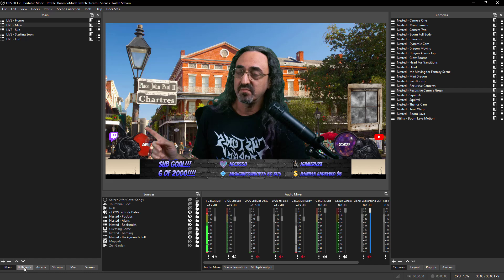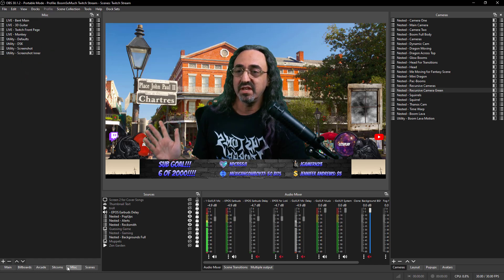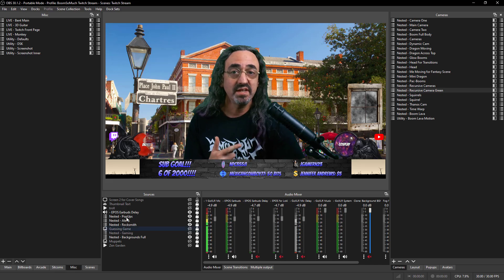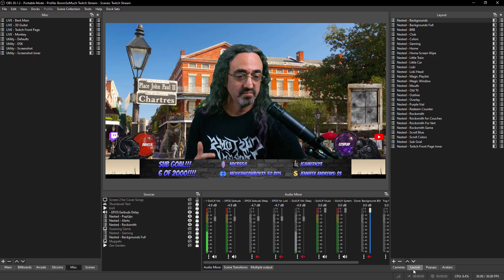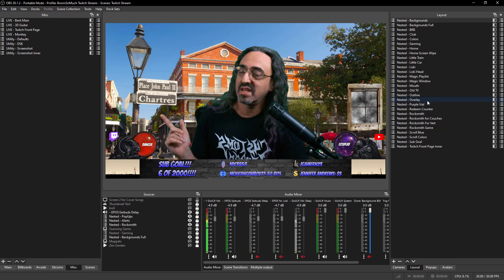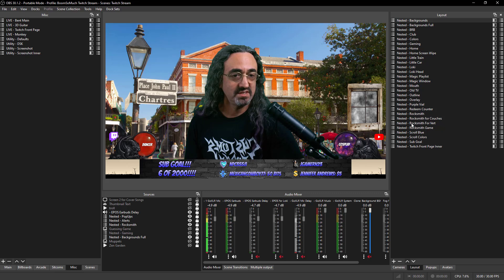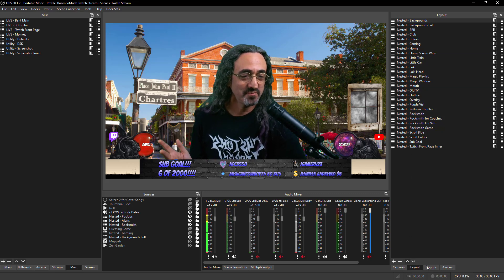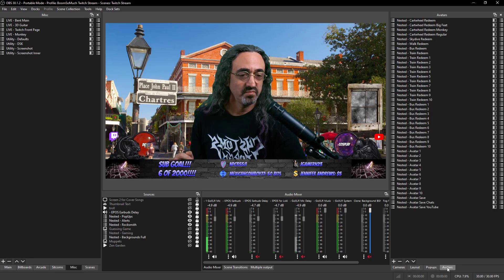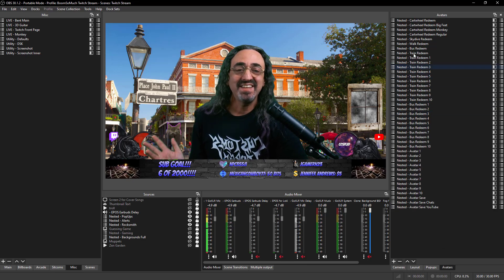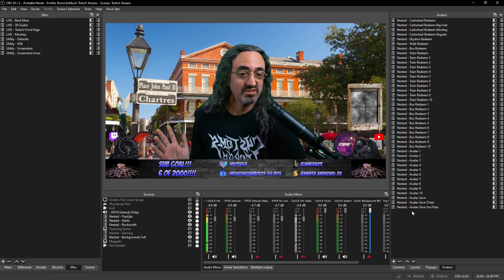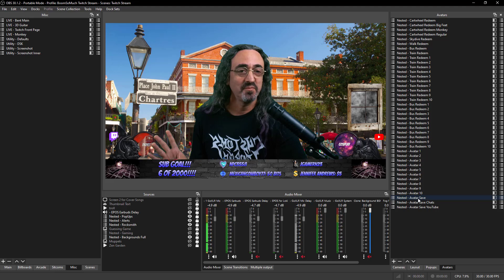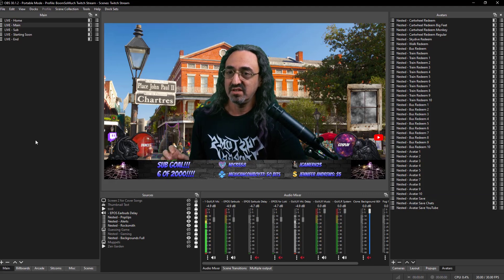My nested scenes, my camera scenes, my layout scene, there's my overlay. I could never find my overlay in that big big list, it's in layout alphabetical overlay, it's right there. My pop-ups and my avatar tricks. Again it looks like a lot but just having it all in one place is just really really helpful.